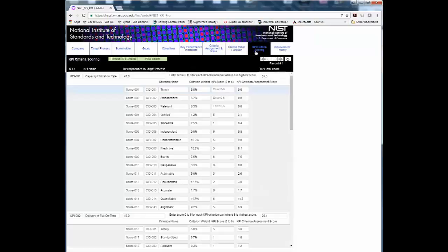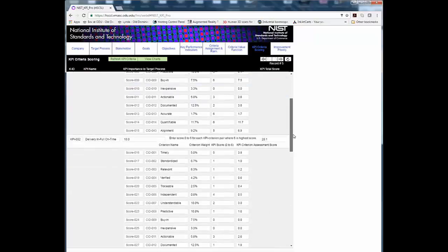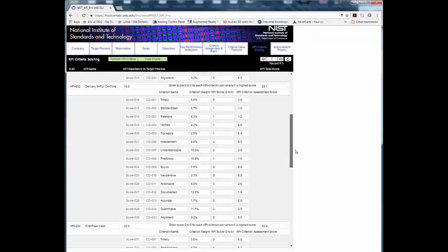Step 9. Score each KPI criterion pair based on performance on a scale from 0 to 6 where 6 is the highest score. For instructional purposes, the KPI criterion pair scoring table has been preloaded.